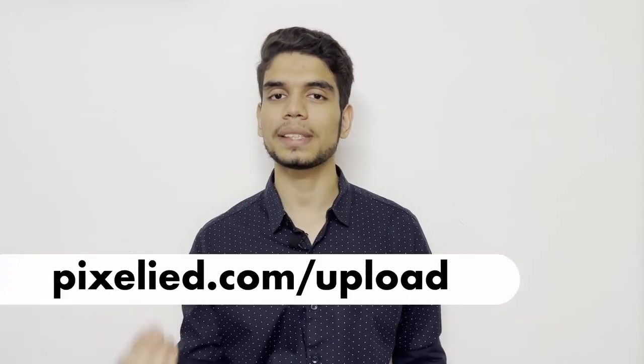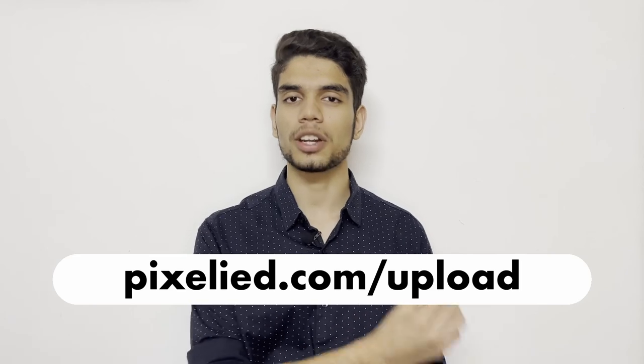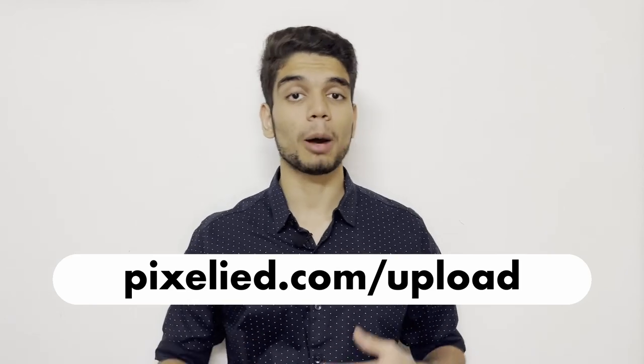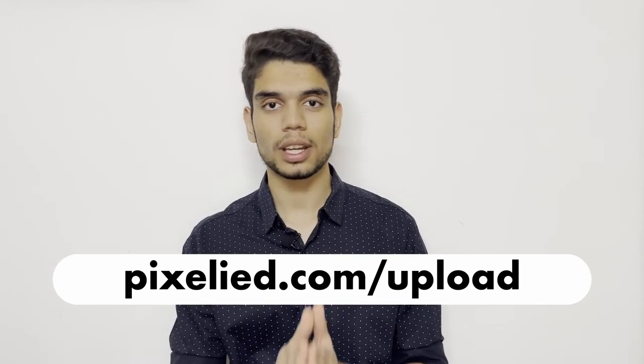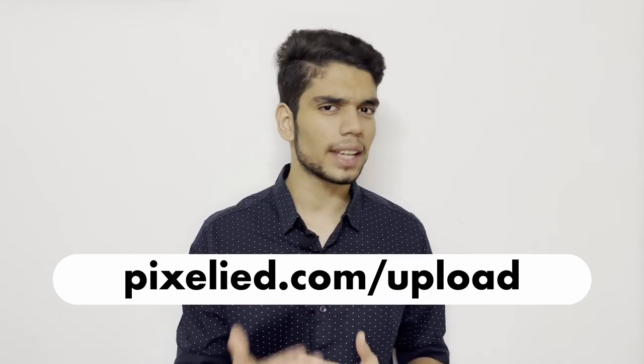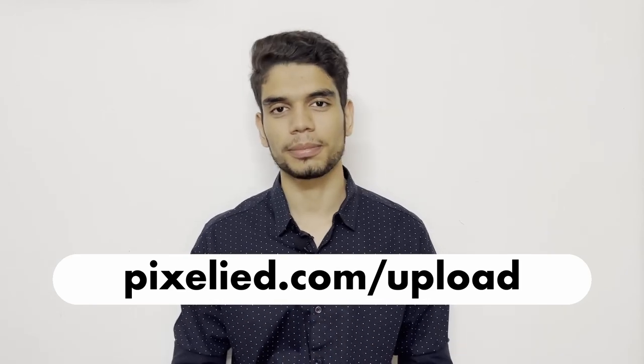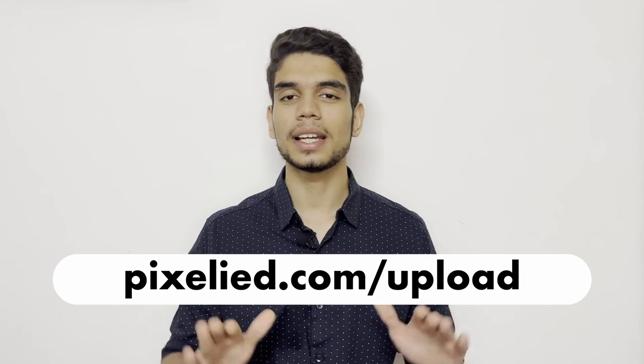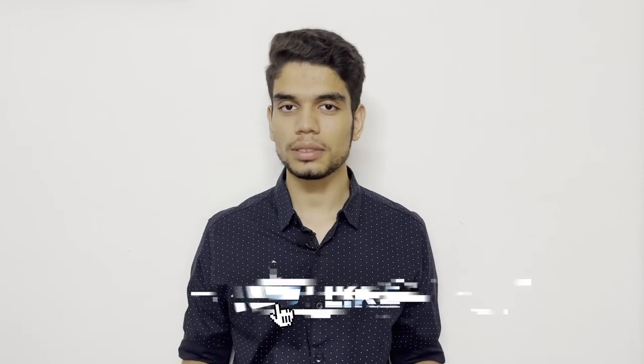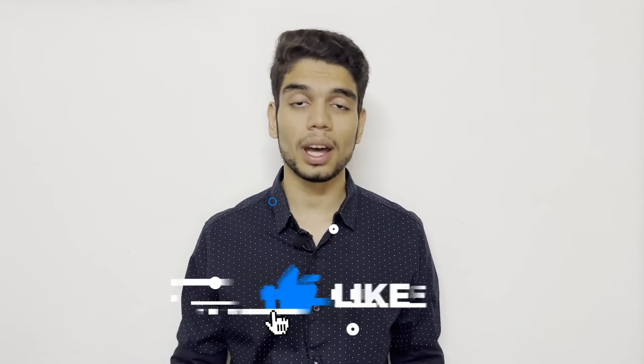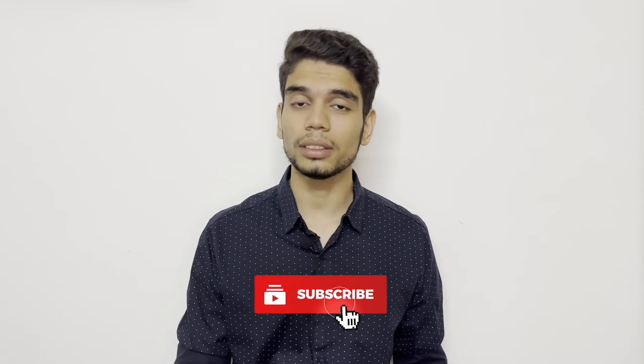So go ahead to pixelied.com, upload your images, and make some aesthetic changes to them. Also, stick to this channel, subscribe, and hit the bell icon, because Pixelied has got a lot for you in store.